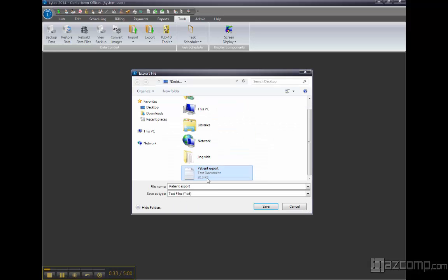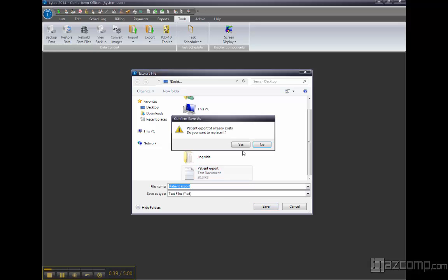I'm going to put it on my desktop called patient export, just give it a name. Mine already exists so I'm going to replace it.